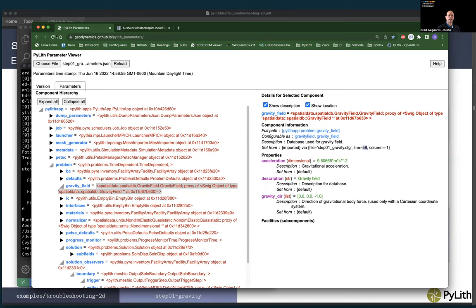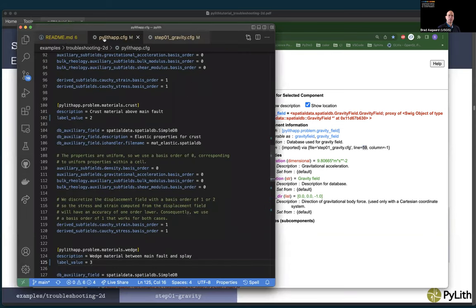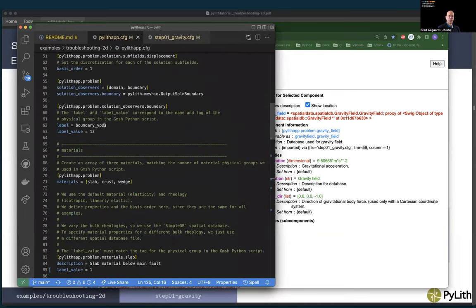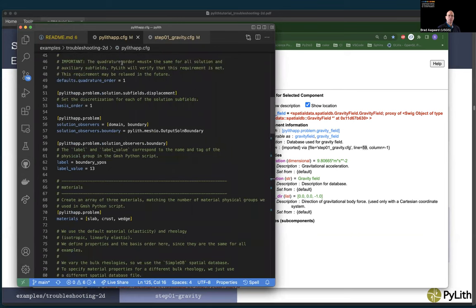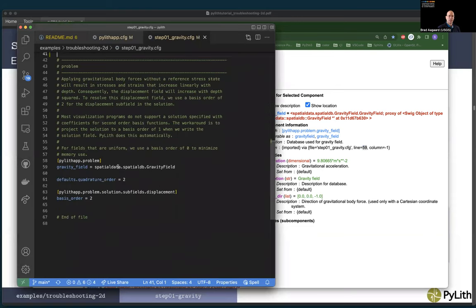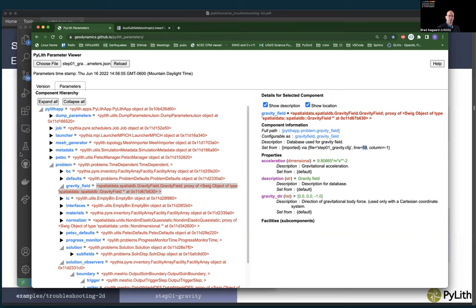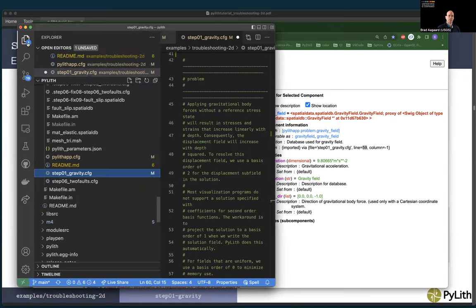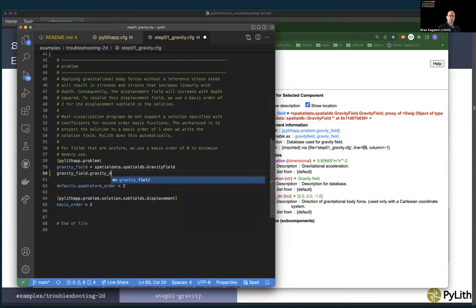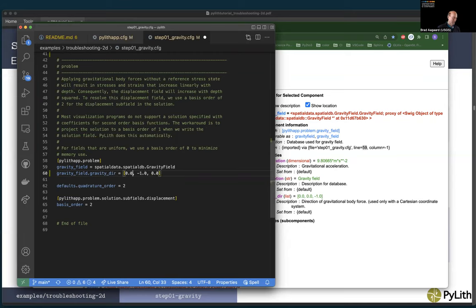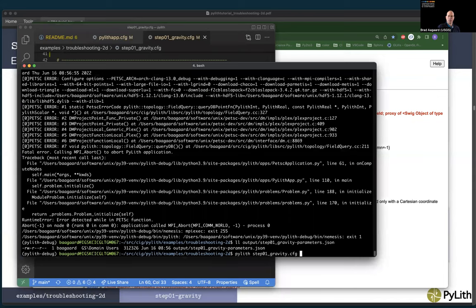Let's look at line 59 of step_01.cfg — here's my gravity field. I just need to say gravity_field.gravity_direction = [0, -1, 0]. We'll make it obvious these are floating point values. So we think we fixed that one.